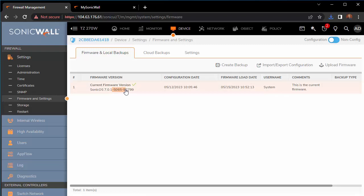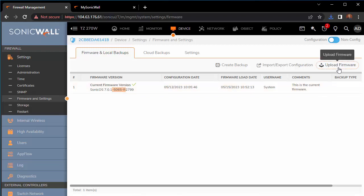Here we can see that our current firmware with a green checkmark is on 5065. We've seen quite a few bugs on this firmware, so we're going to go ahead and update this.